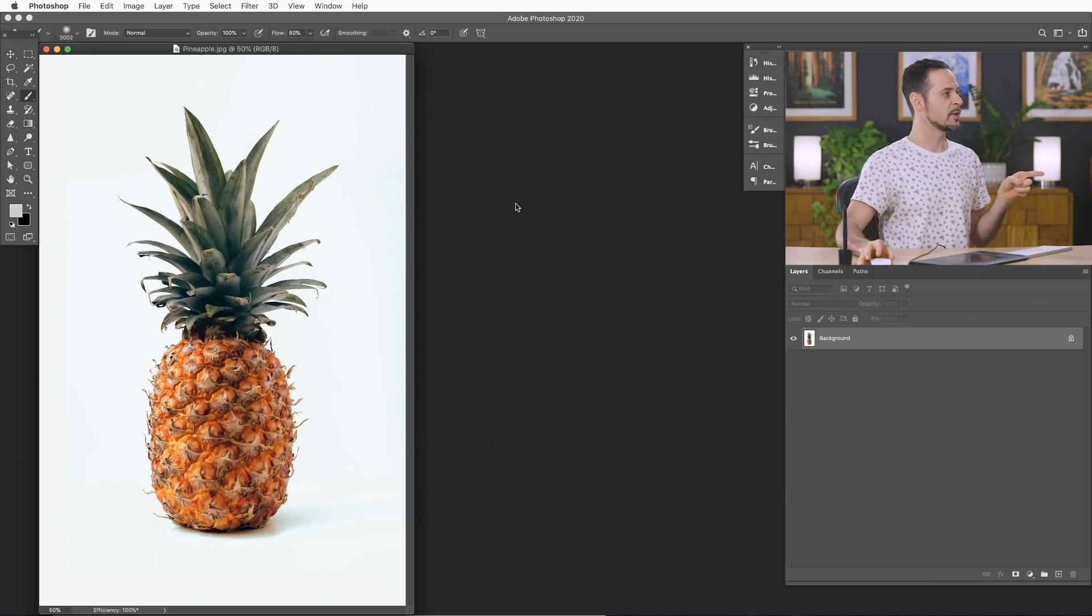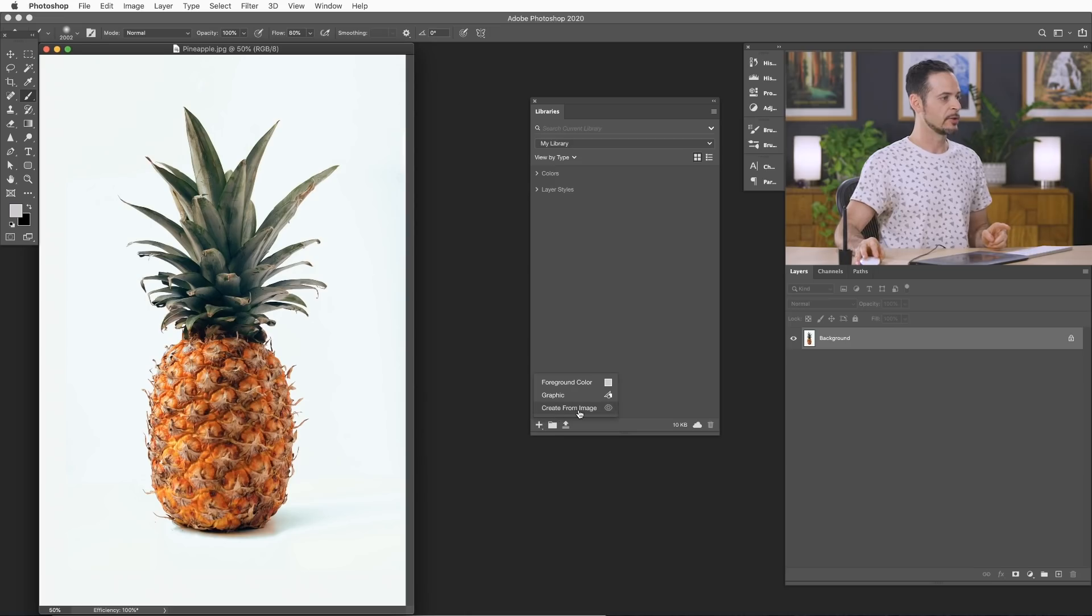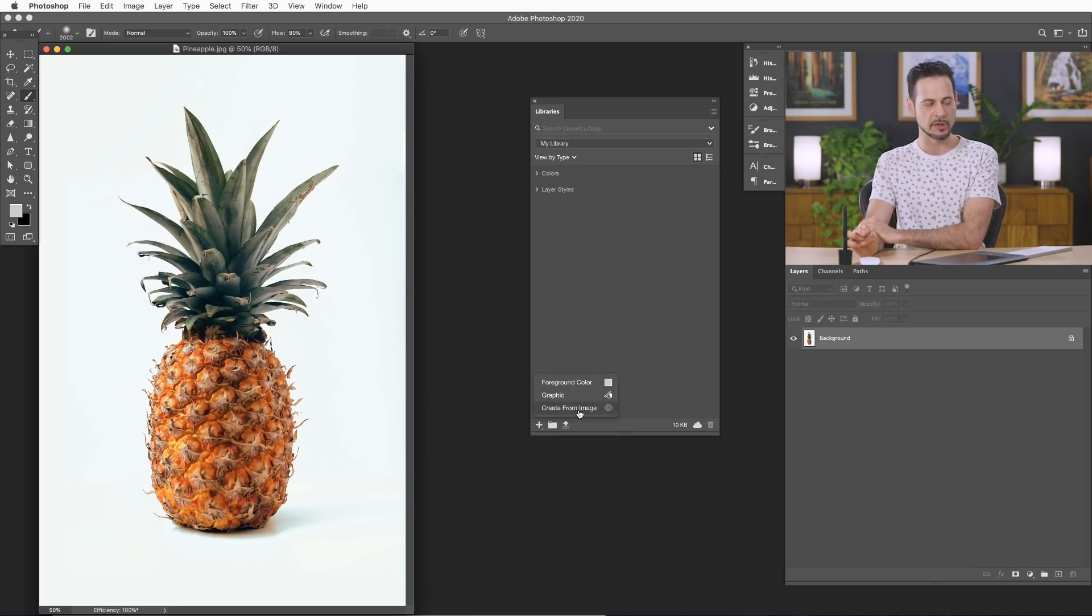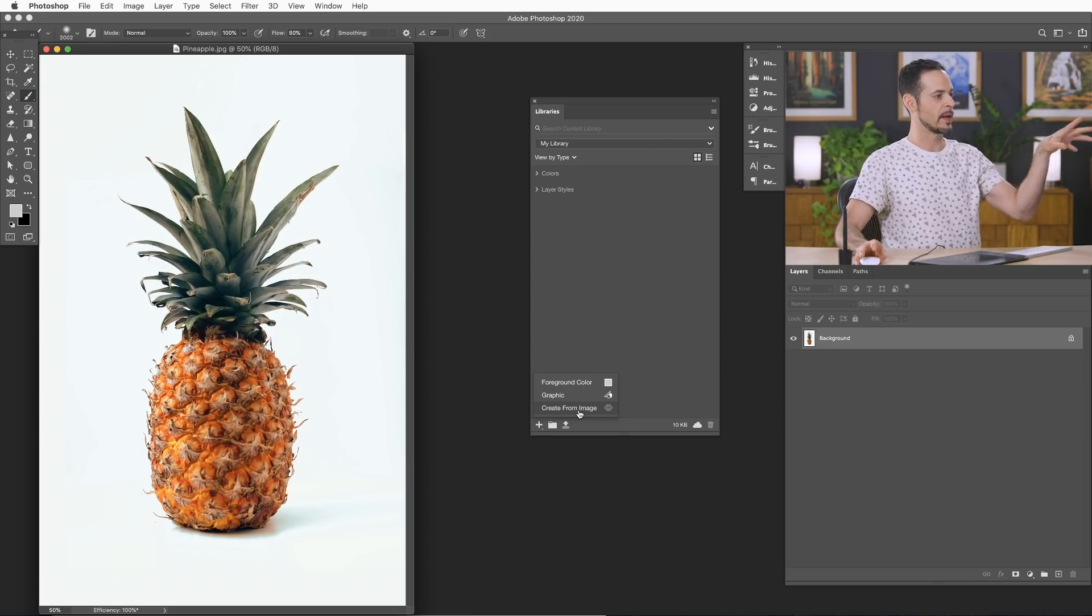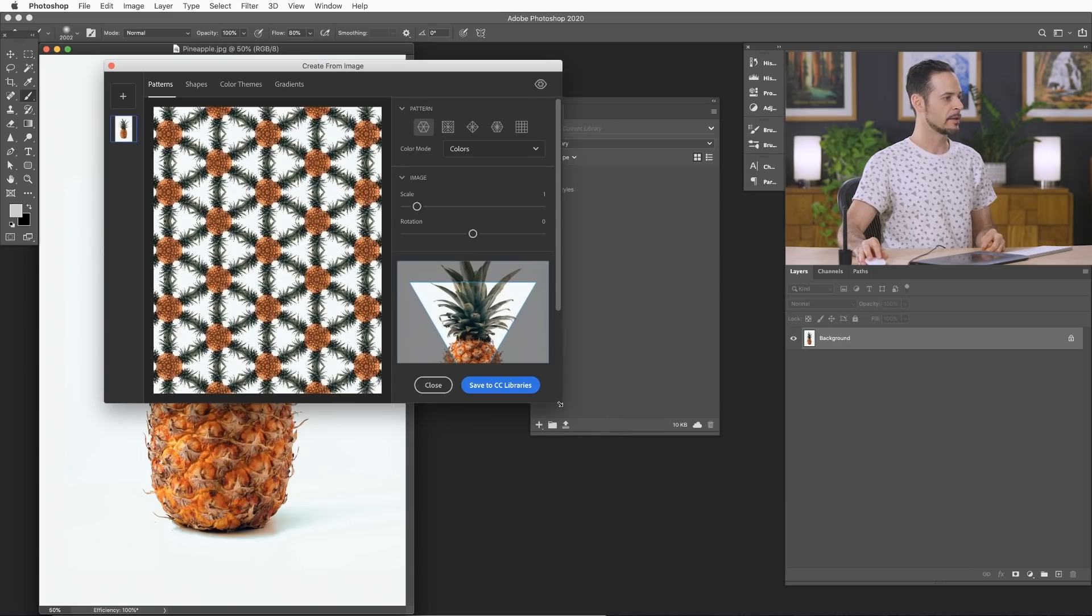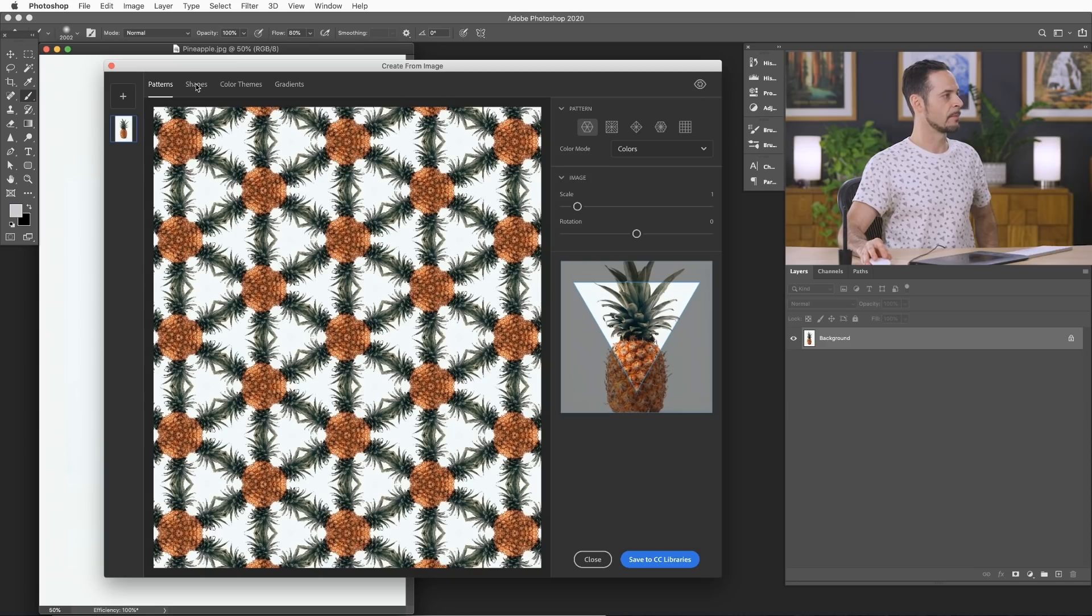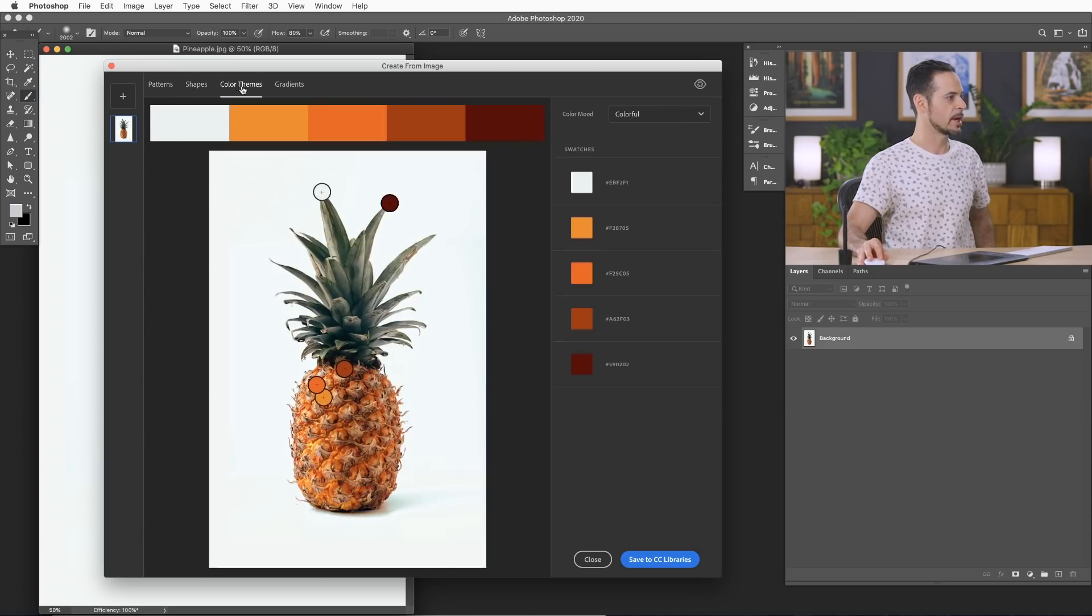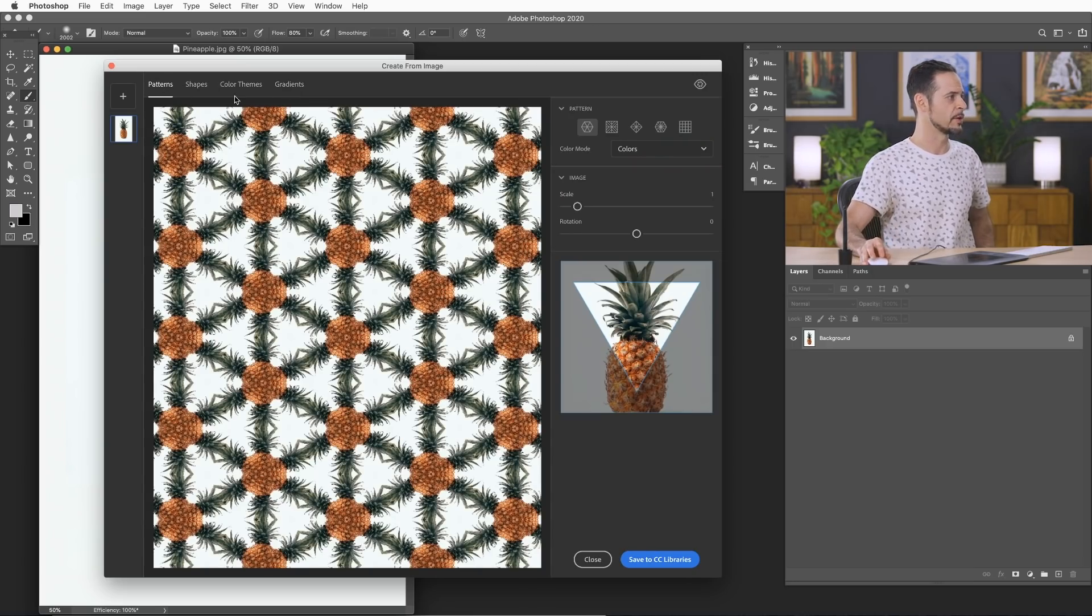So the first thing we need to do is go to Window and down to Libraries. This is where our buddy, we're gonna click on this little plus sign here. You can see Create From Image. This is our new best friend, super cool. Now, provided you have an image open, just go ahead and click on Create From Image, and we have a new dialog box that comes up. Let's just go ahead and make this a little bit larger. Now, up here in the top, you see you've got multiple different options between patterns. You can create shapes, color themes, and gradients. It's very, very well done and super easy to use.